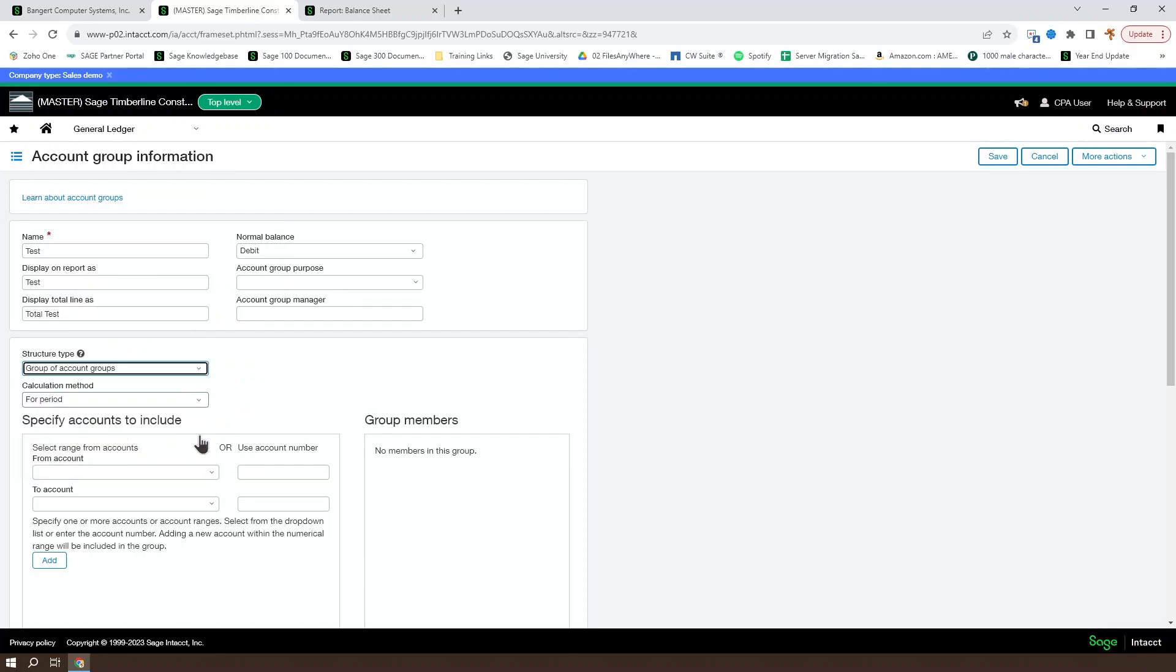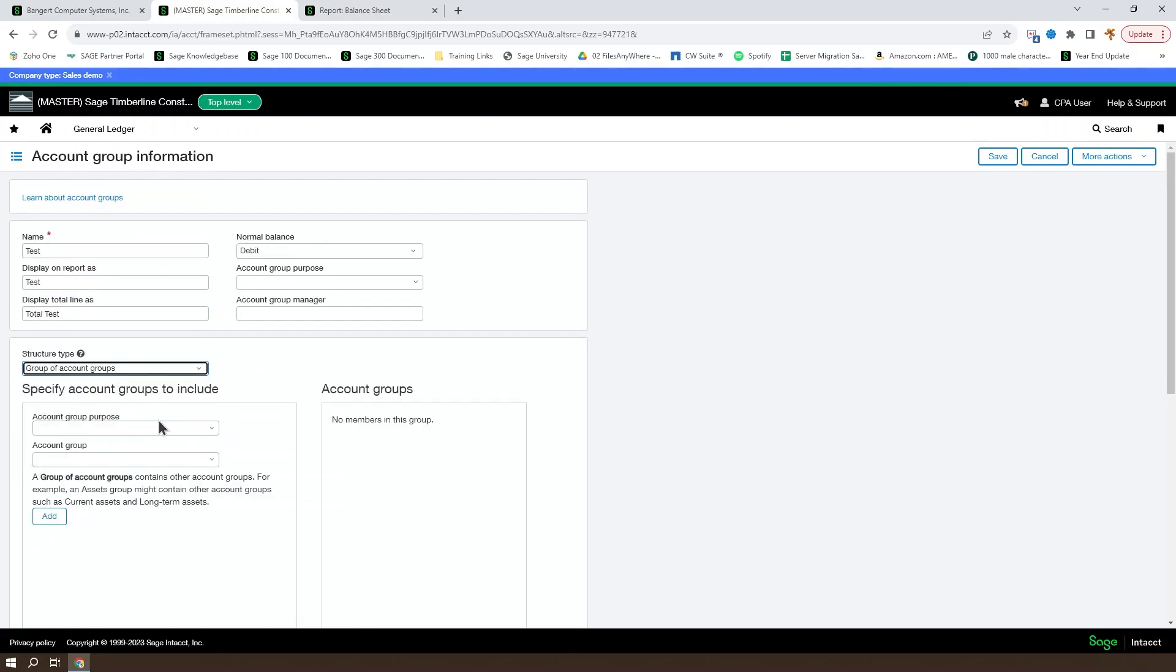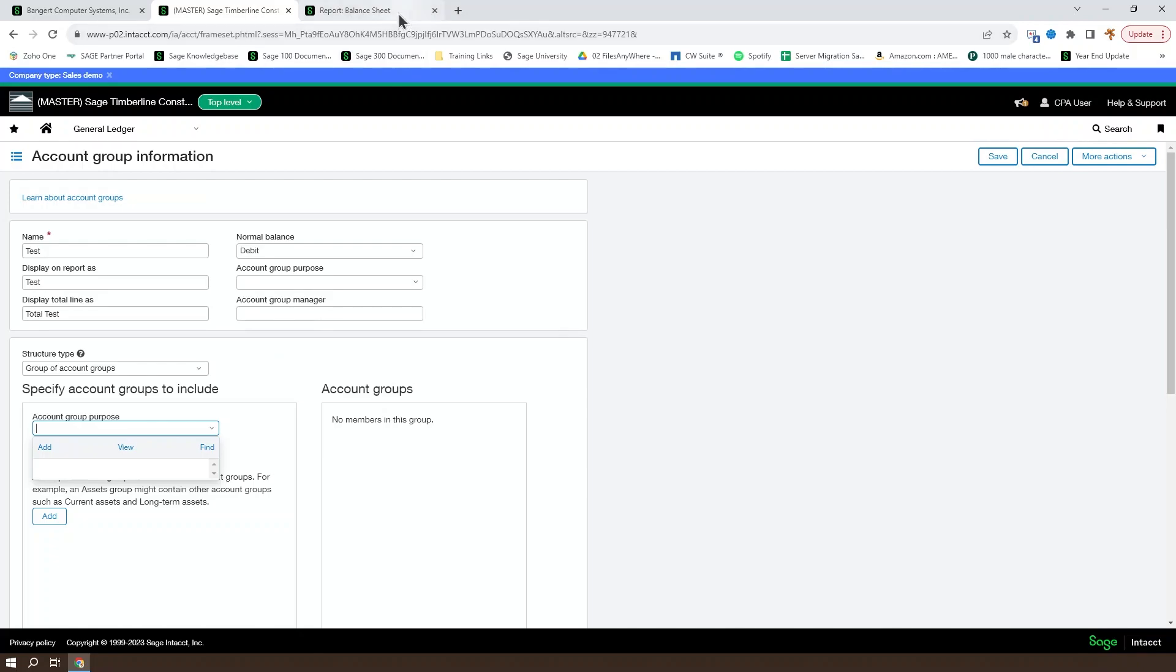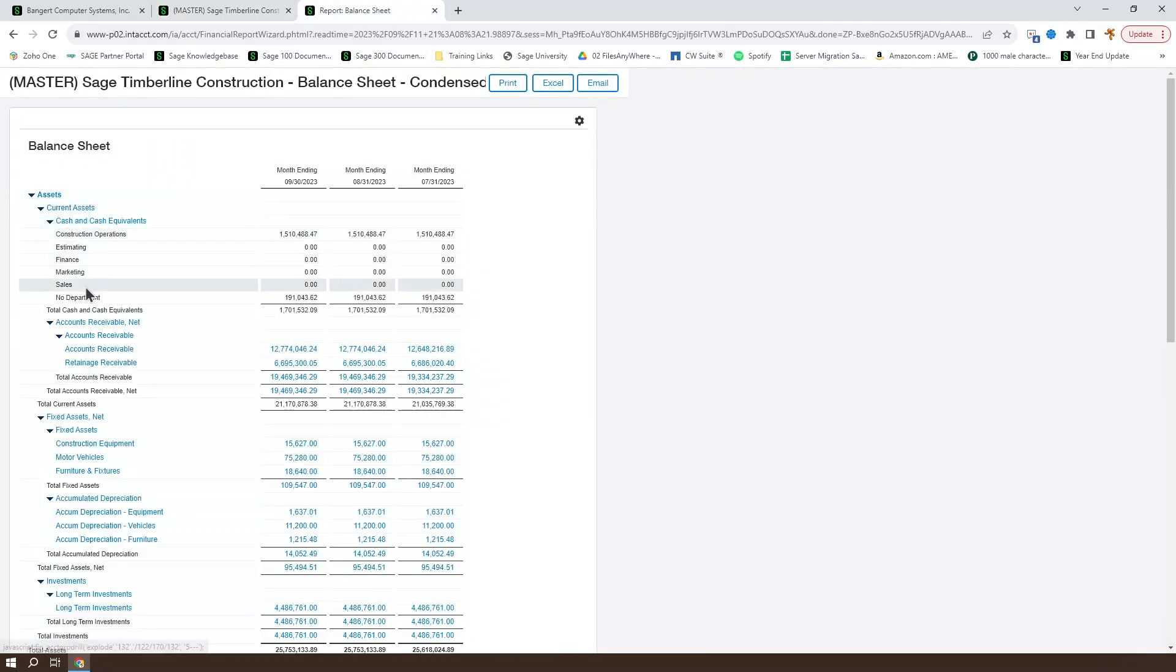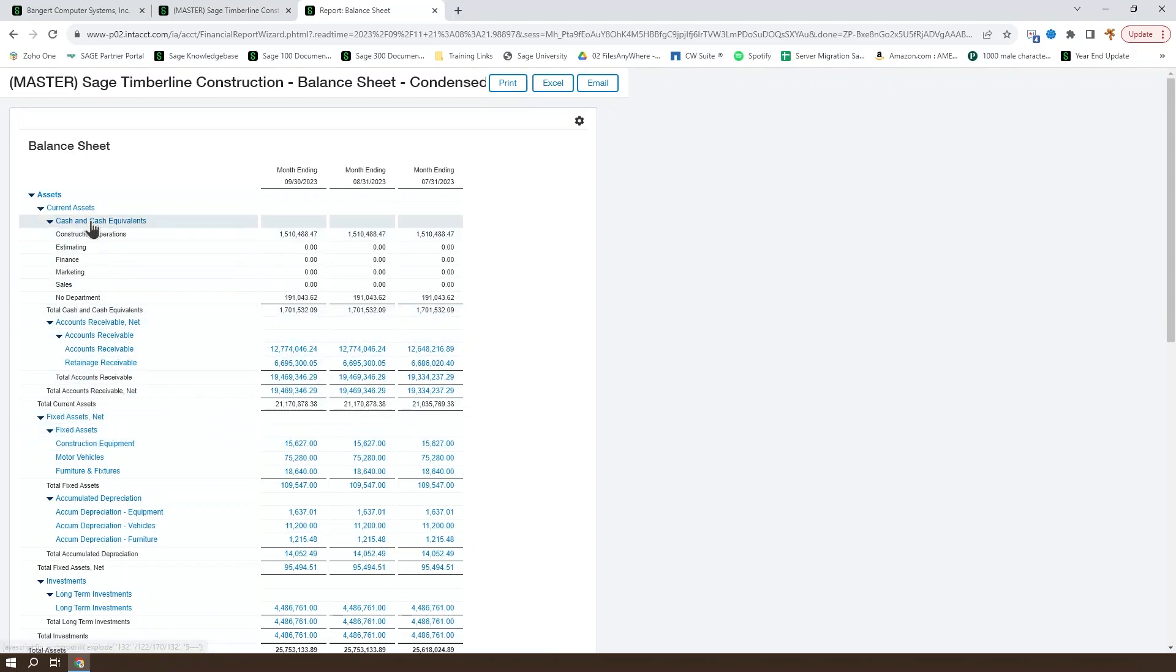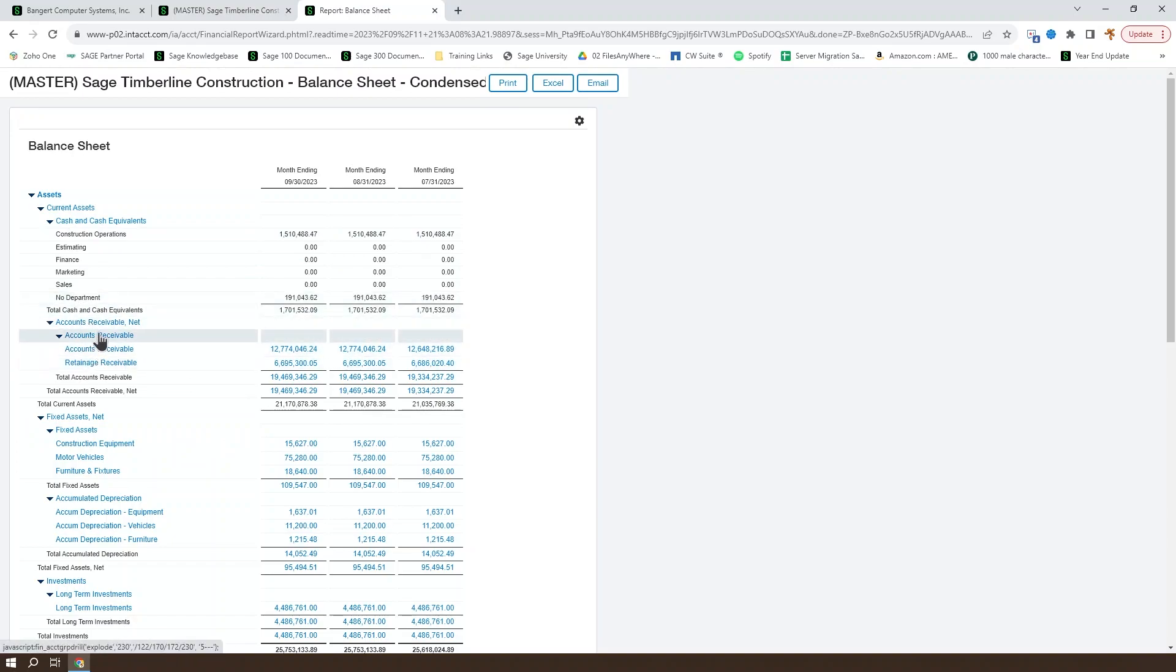For a group of account groups, you select from the existing account groups and make them part of it. So you can set up a hierarchy like we see in the balance sheet for, say, current assets, which includes our cash and cash equivalents, our accounts receivable, etc. And each of these is going to have underneath it, either more account groups or individual accounts.